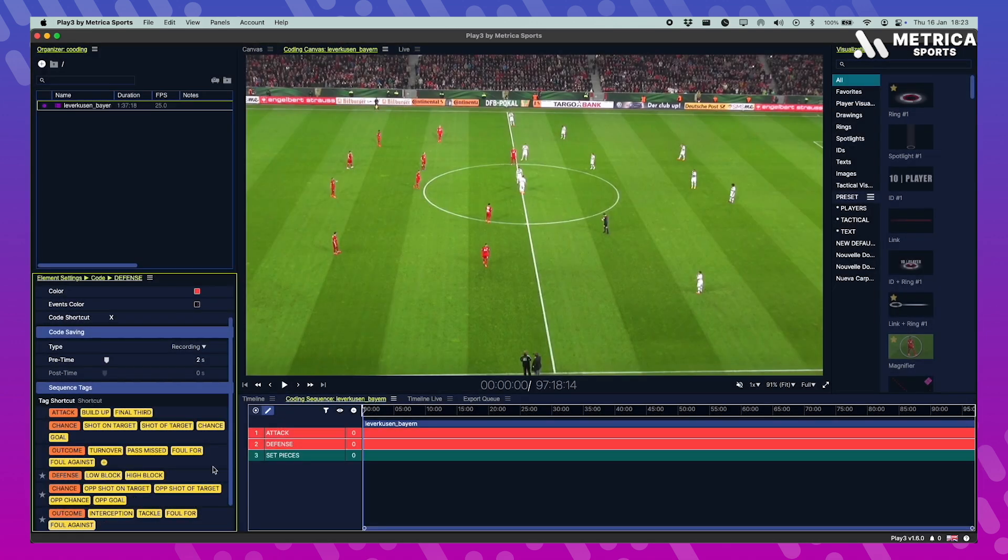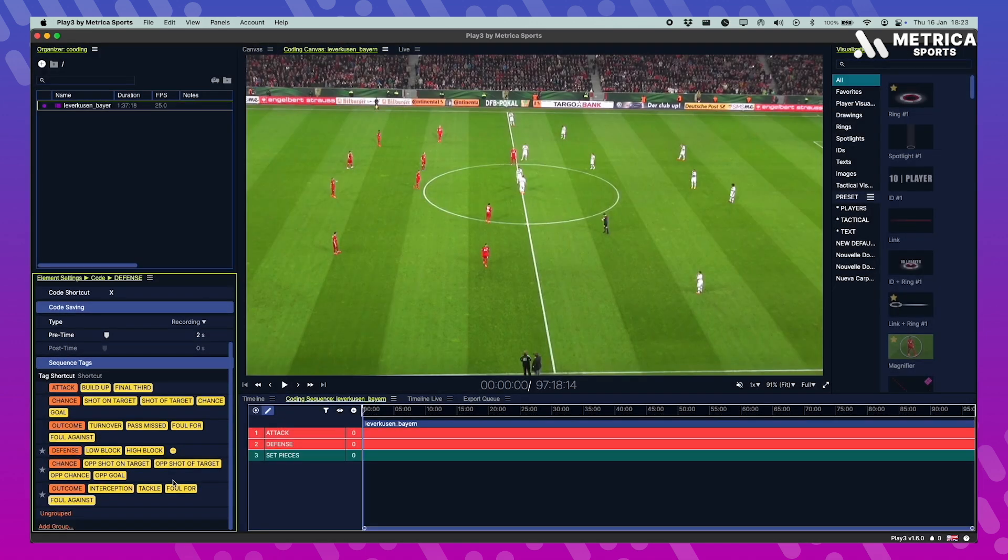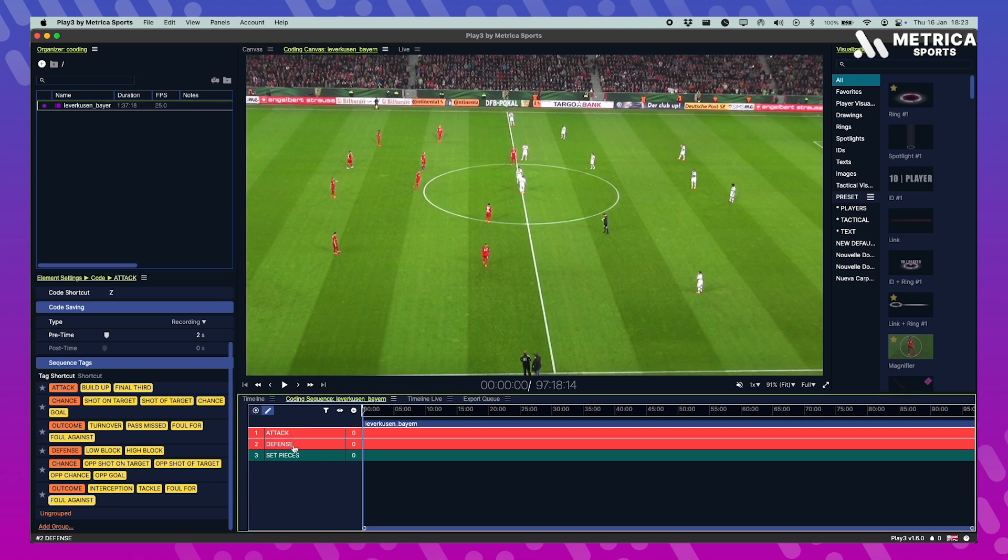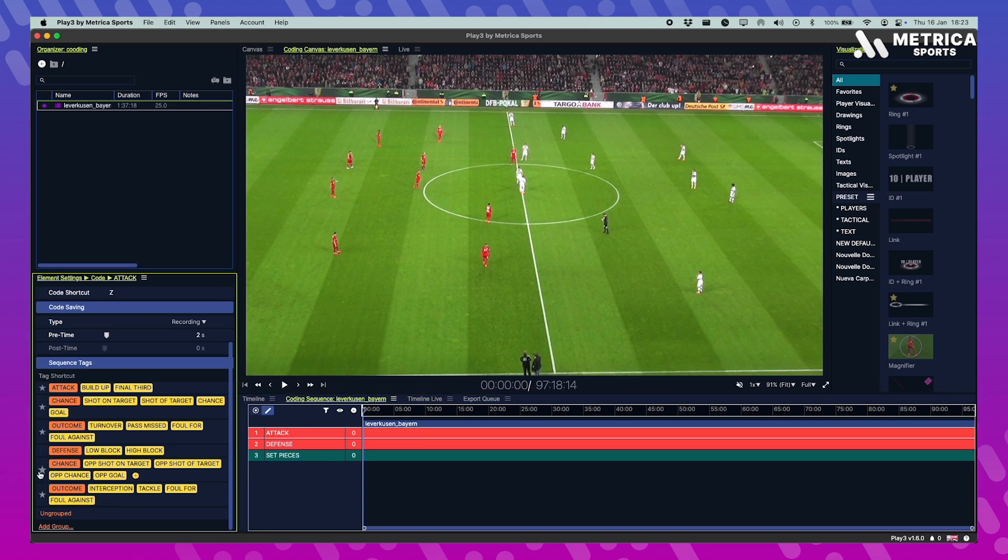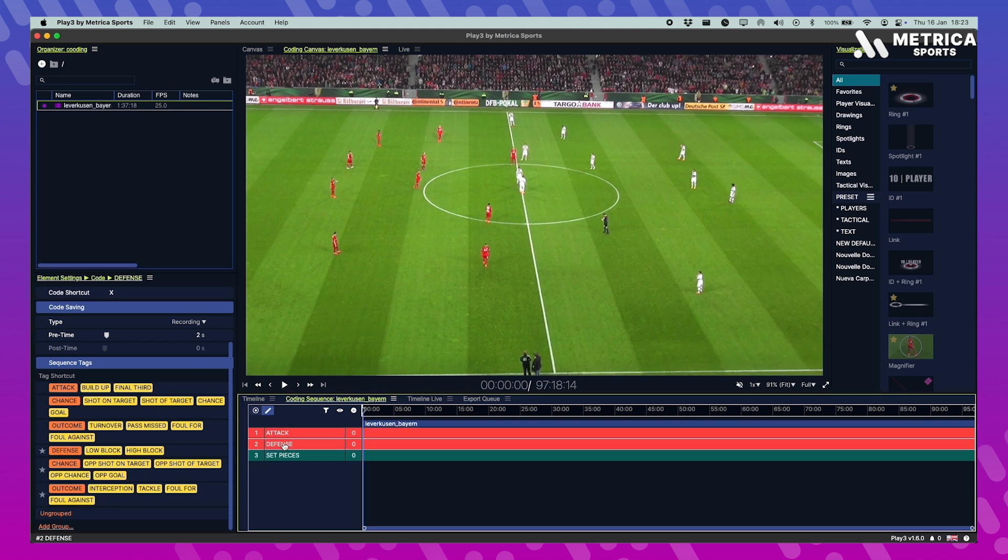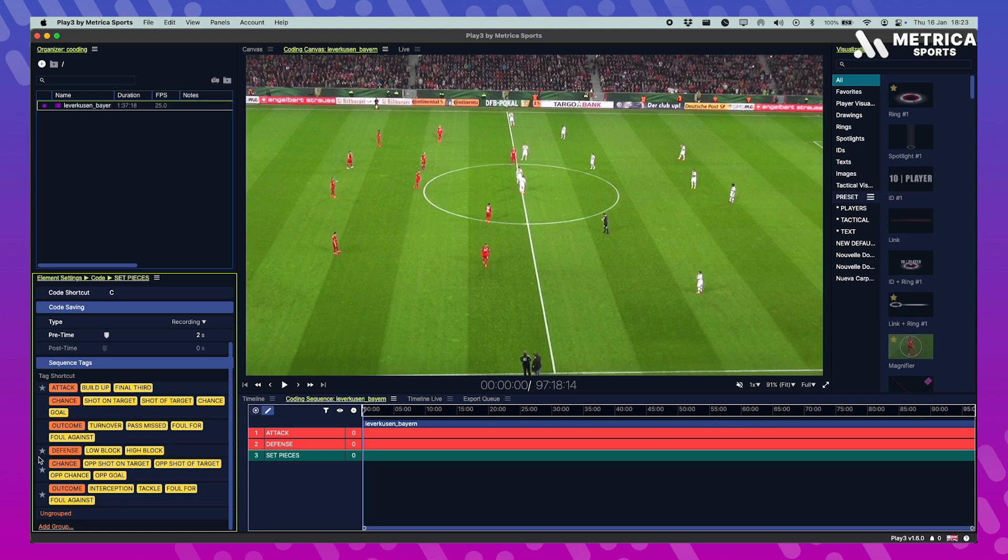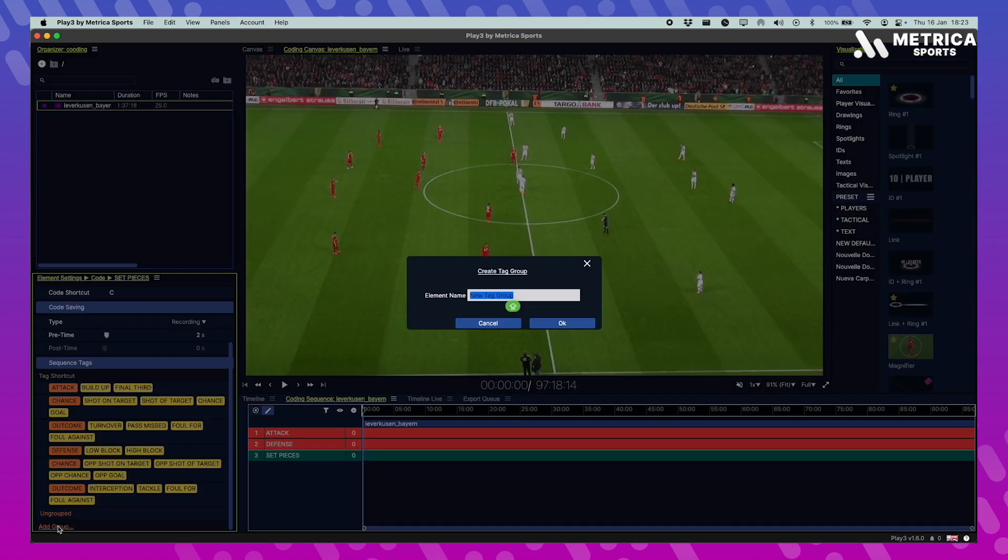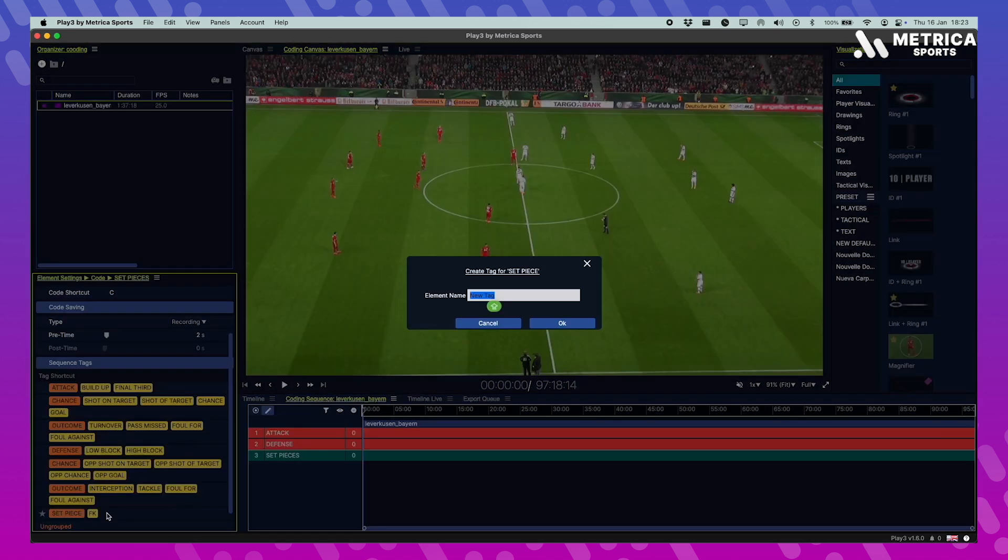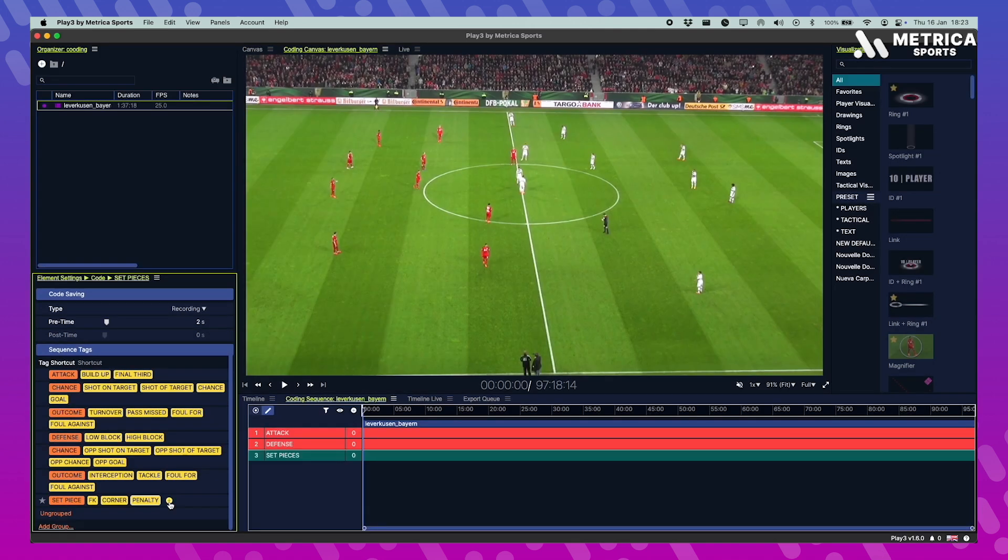Now once you've set everything up you can favorite the tags that you want to appear in your code. So for attack code I just want to favorite the attack tags. For defense code I want to favorite the defensive tags. So they don't all appear when I'm in record mode, they don't all appear in my element settings. I don't need them all. So for set pieces I want the set piece tag group to appear but not all the rest.